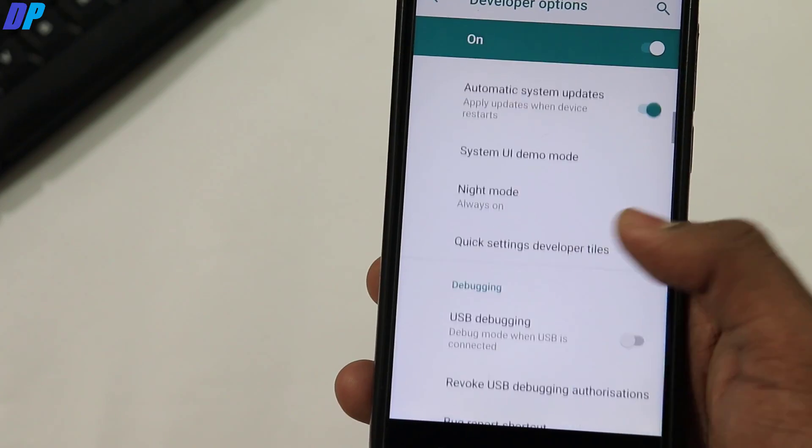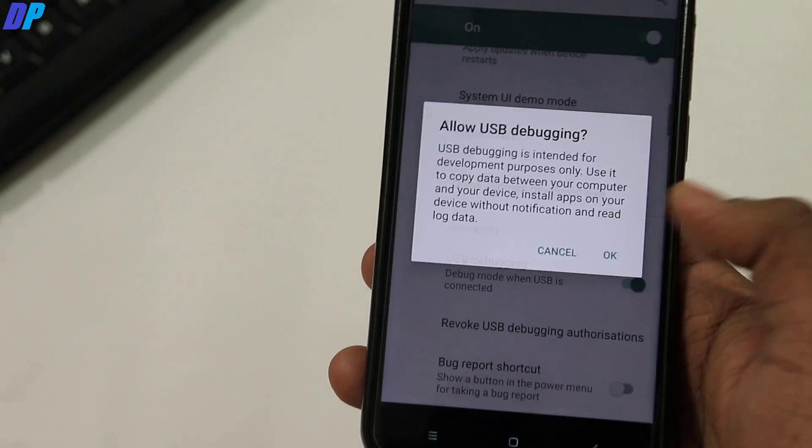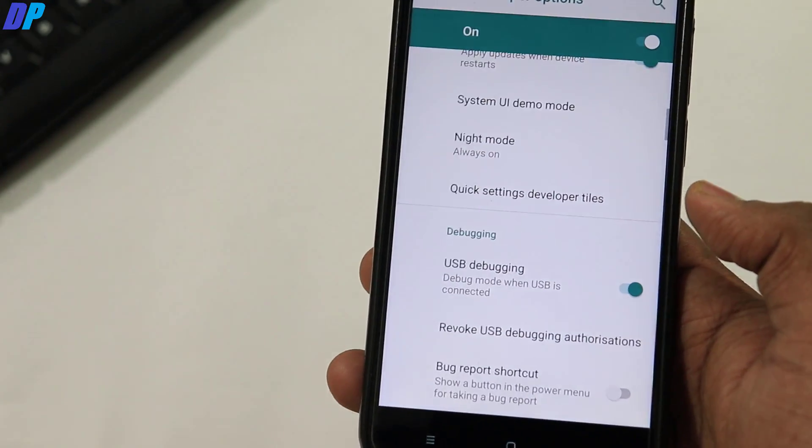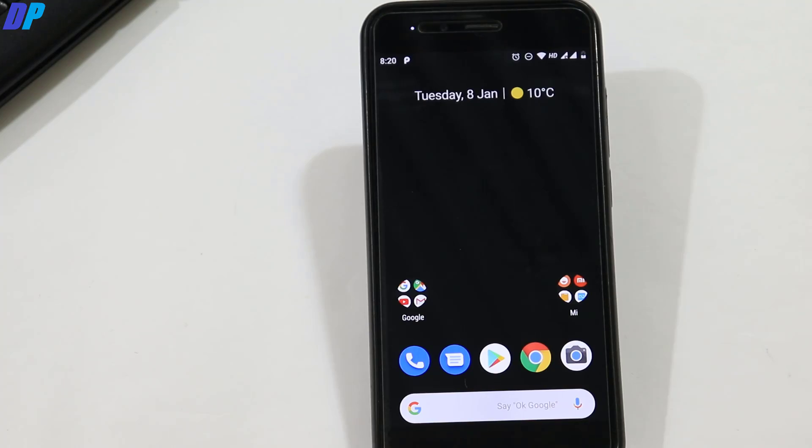Once you're done with that, go to Developer Options, find USB debugging and enable it. Now connect your device to your PC with a USB cable and leave it connected.